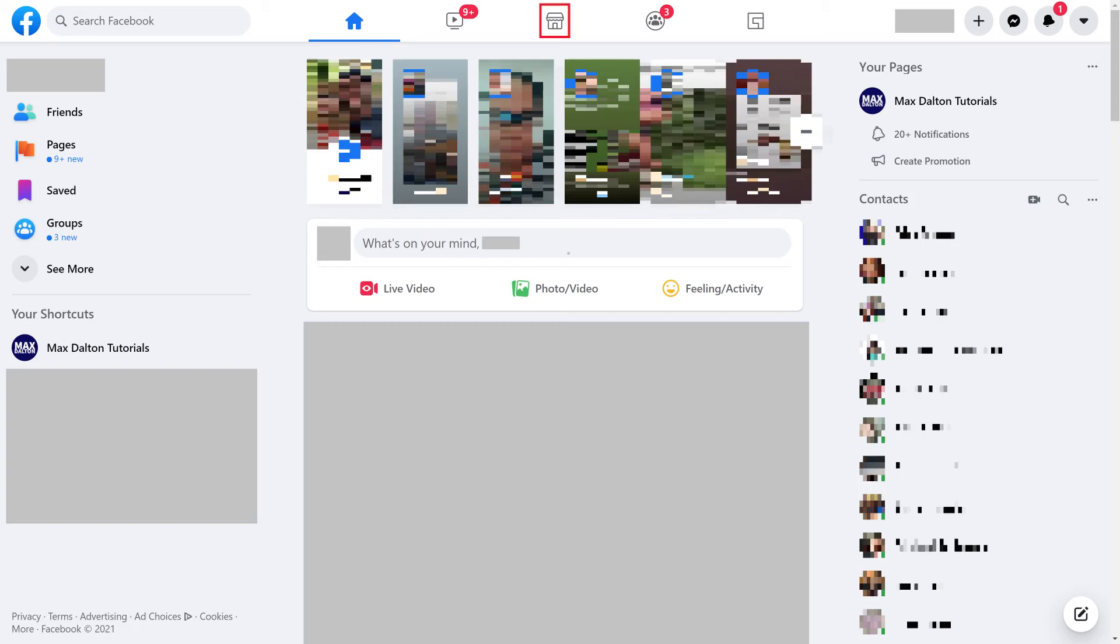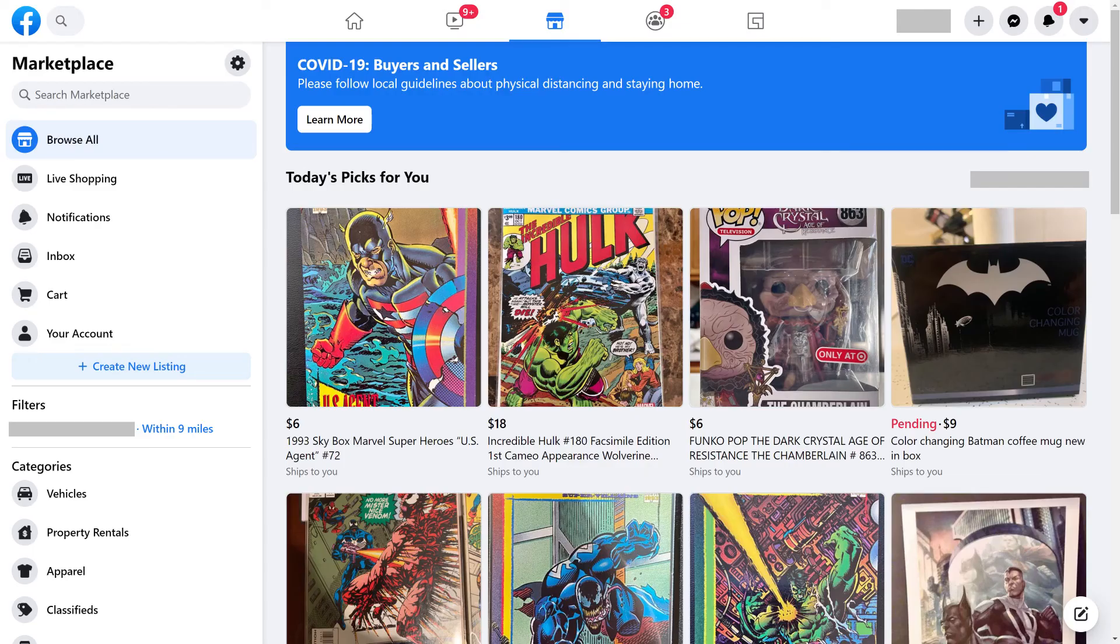Step 2: Click the Marketplace icon along the top of the screen. The Marketplace screen is displayed.